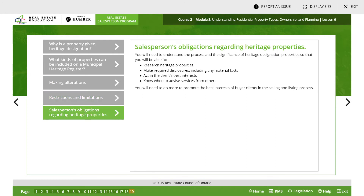What are some of the salesperson's obligations regarding heritage properties? You will be able to research the heritage properties, make required disclosures including any material facts, act in the client's best interests, and know when to advise services from others. That was lesson six.